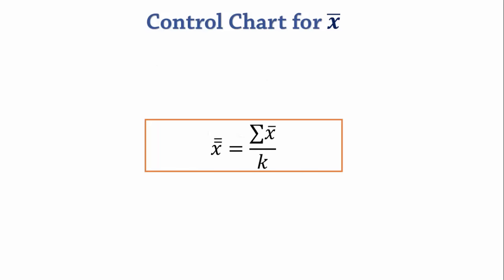The center line for the X-bar chart is X-double-bar, that is, the mean of the sample means.